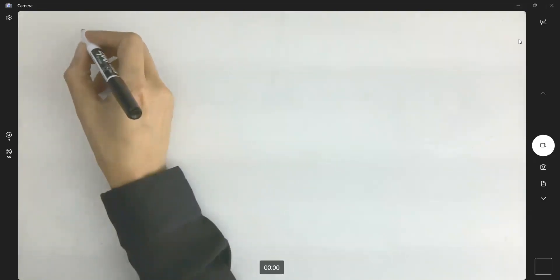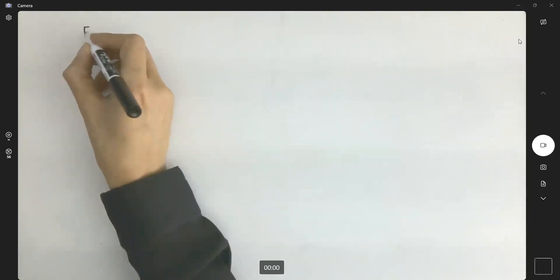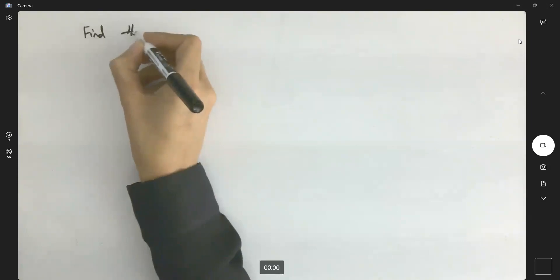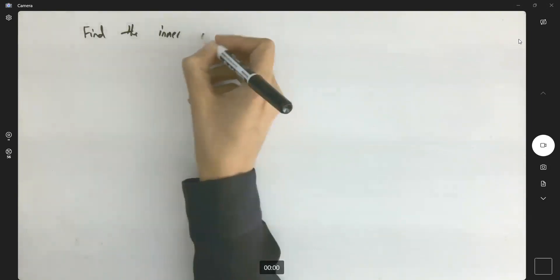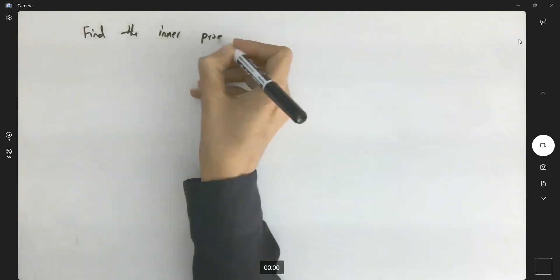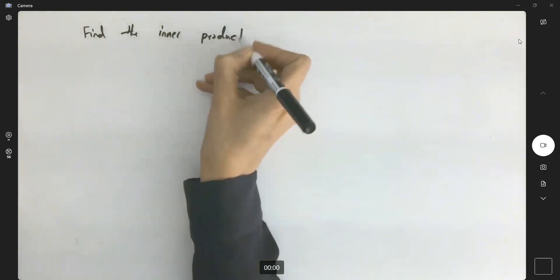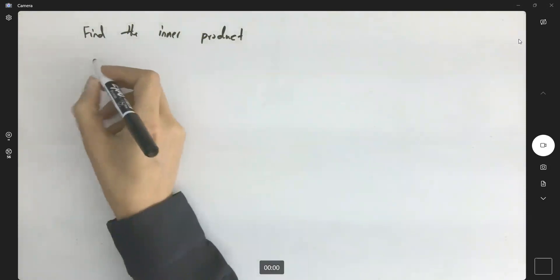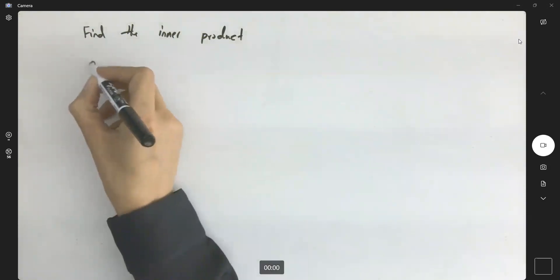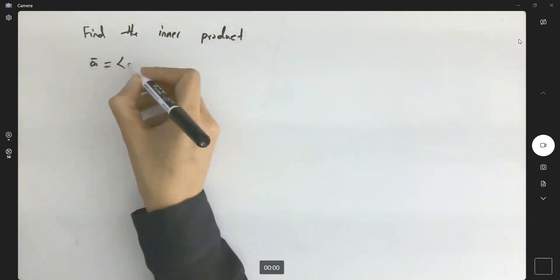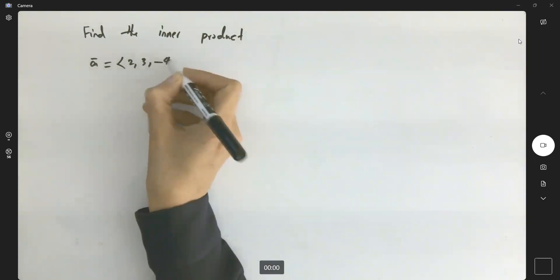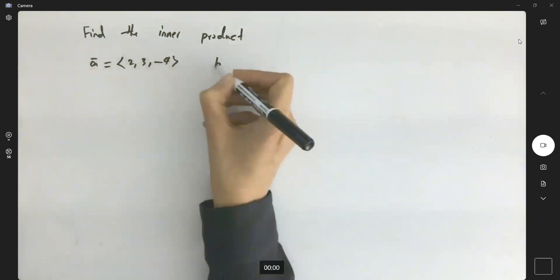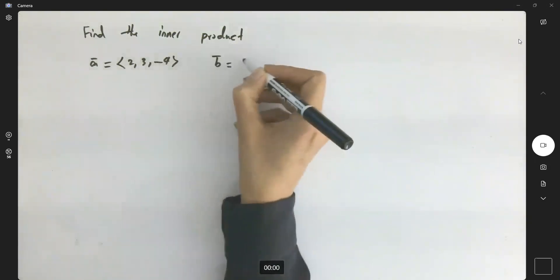The second question asks: find the inner product, or dot product, between vector a, which is defined as (2, 3, -4), and vector b.